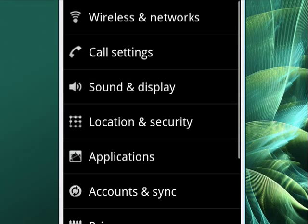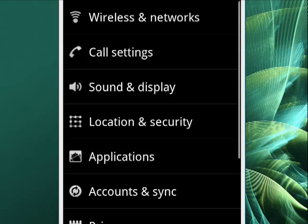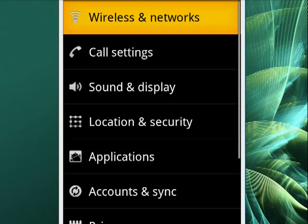You're going to want to tap on Wireless and Networks. I'll highlight that so you can see it, right there at the top.